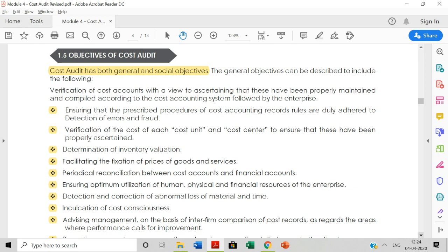Fifth is periodical reconciliation between cost accounts and financial accounts — since there are differences between cost accounting and financial accounting, reconciliation is needed, requiring a cost audit. Sixth is ensuring optimum utilization of resources, whether human, physical, or financial — to certify that resources are being correctly utilized. Seventh is inculcation of cost consciousness — implementing a cost-conscious mindset in each and every employee so they handle costs carefully.